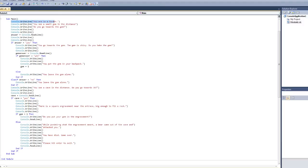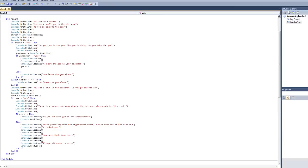At the top here, you see Console.WriteLine. I'm going to ignore this whole area. It's going to tell you what's in the text. You're in a small forest. You see a small gem in the distance. Do you go towards the gem? This is the beginning information that you see.